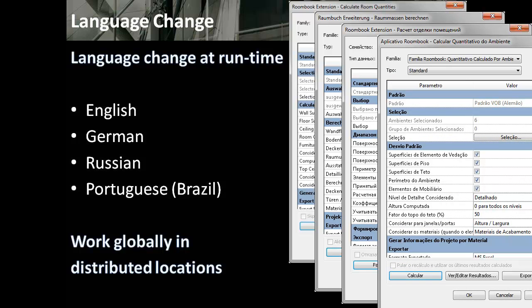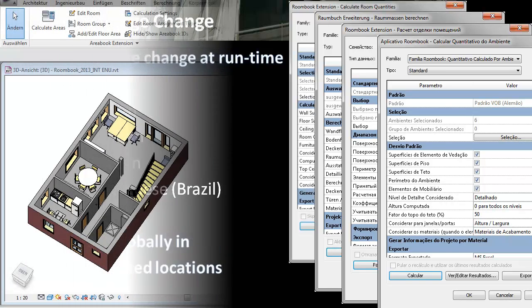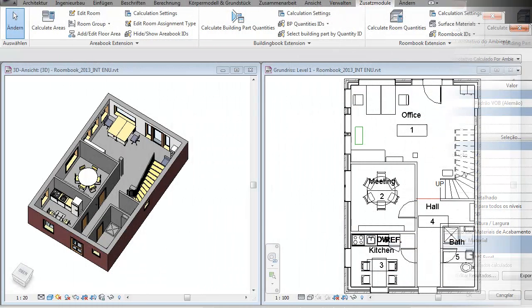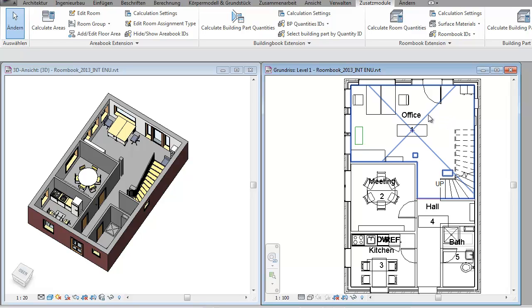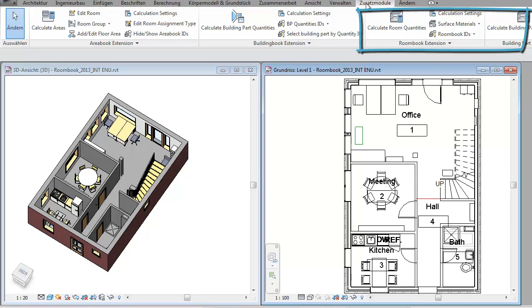I'm going to show you now how easy it is to do a quantification of surface materials with RoomBook. To start the RoomBook calculation you need a floor plan with rooms and walls. Floors, ceilings, and furniture elements are only calculated when they exist. The RoomBook commands can be found here in the add-ins tab of Revit.